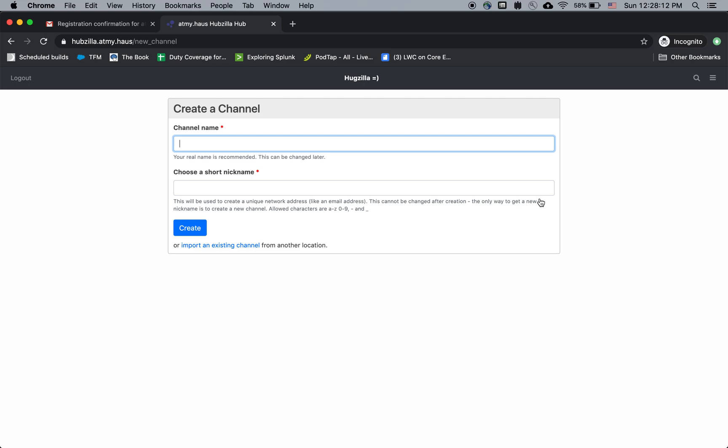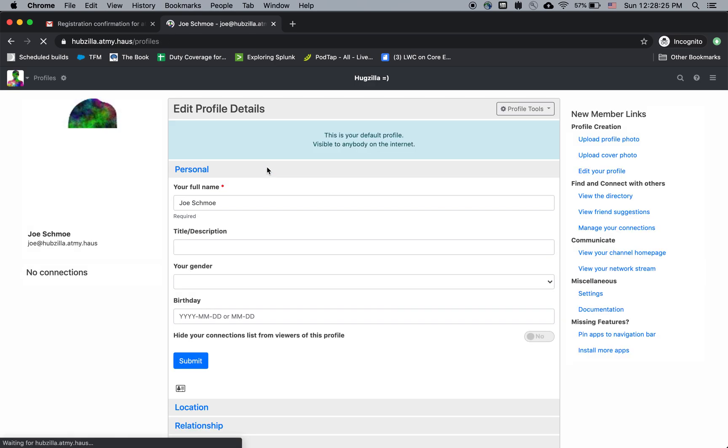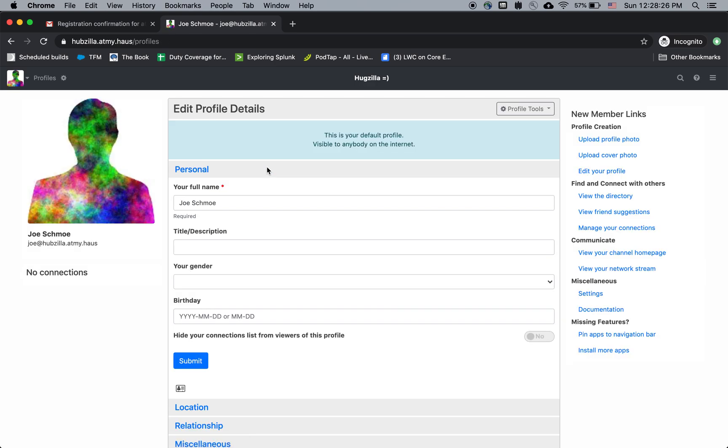And this is asking me to create a channel for yourself. So I am Joe Schmoe. I'm going to create my personal channel with the name Joe Schmoe. And the short nickname, how about just Joe? Let's see. Let's make sure those are good names. And great. So I've registered my channel.